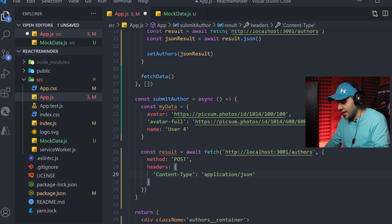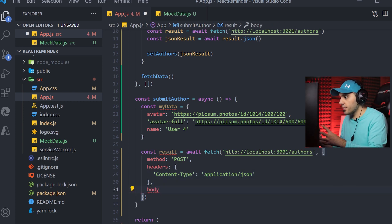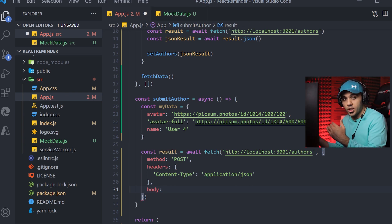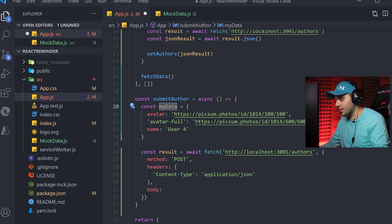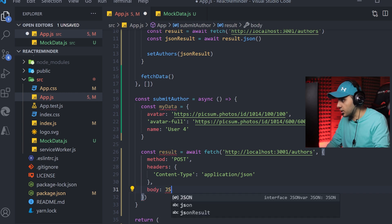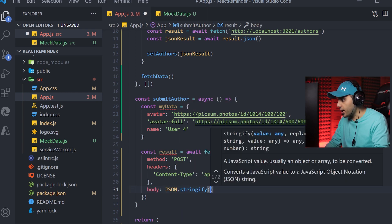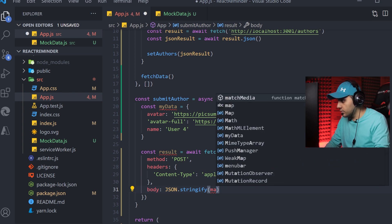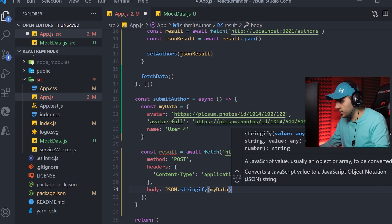And the last one is the body. I have to convert my data from JSON to string and then send it, so I can use the JSON function stringify and pass my data to it.